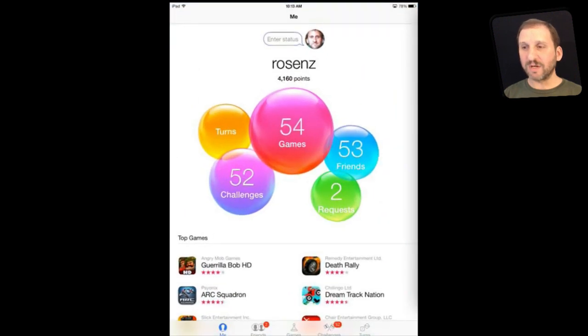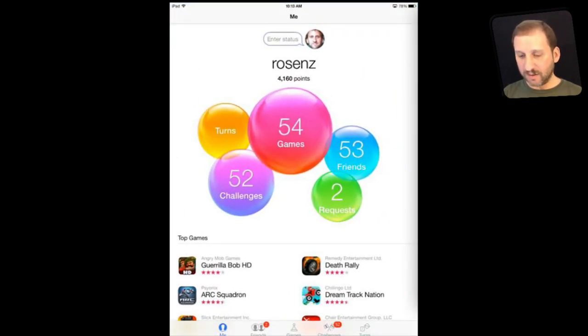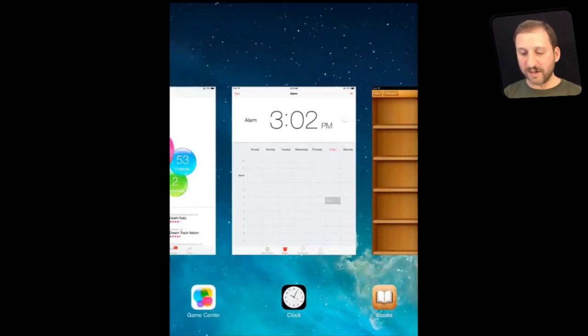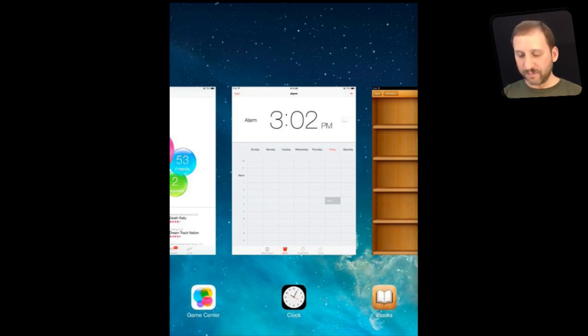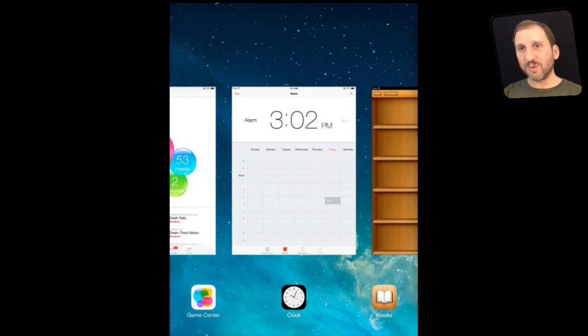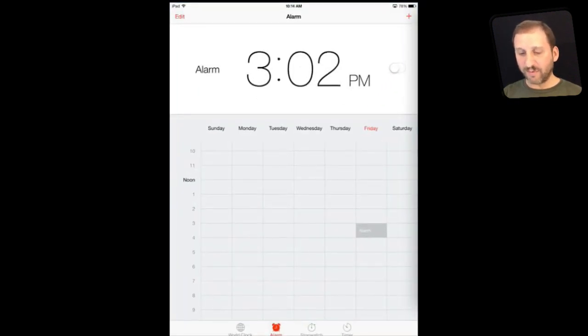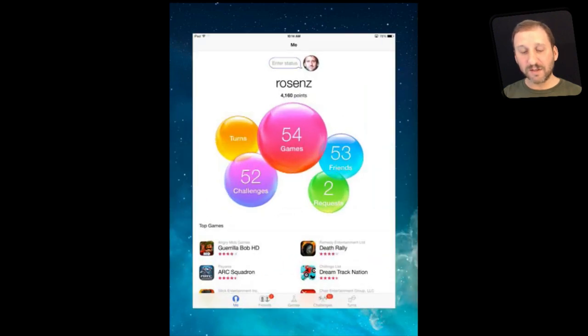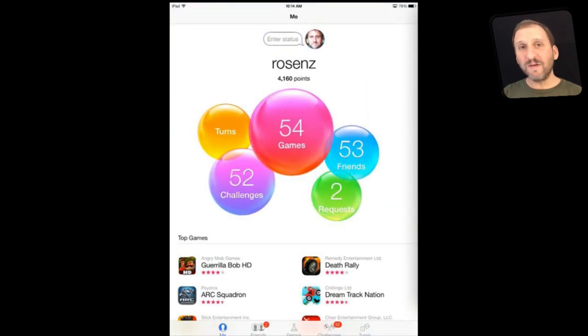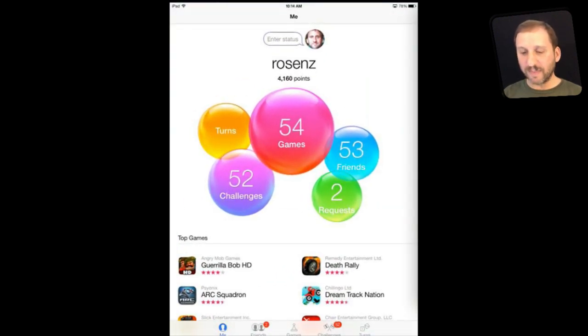So for instance let's go into Game Center here and I will double tap on the home button and you can see it took me back to the clock which allows you to quickly switch back and forth between two separate apps. So here I am on clock, I double press, and it is Game Center. So the previous app is always going to be in the center.